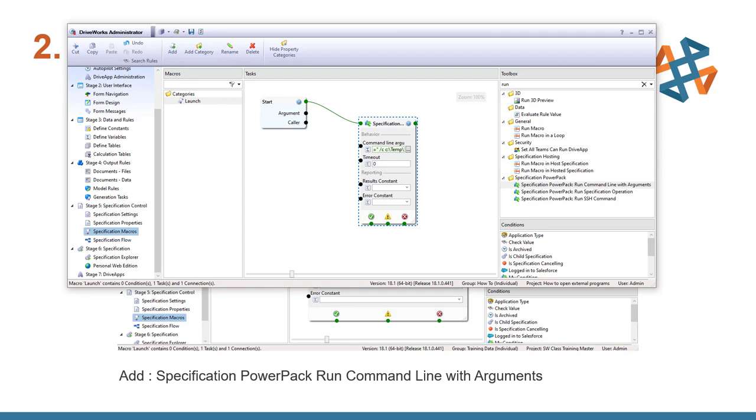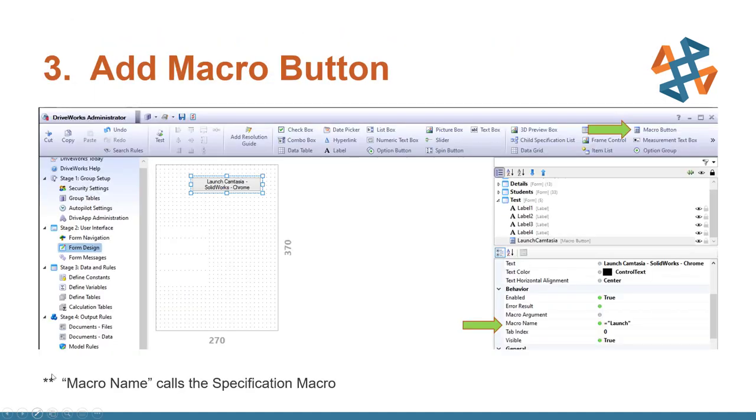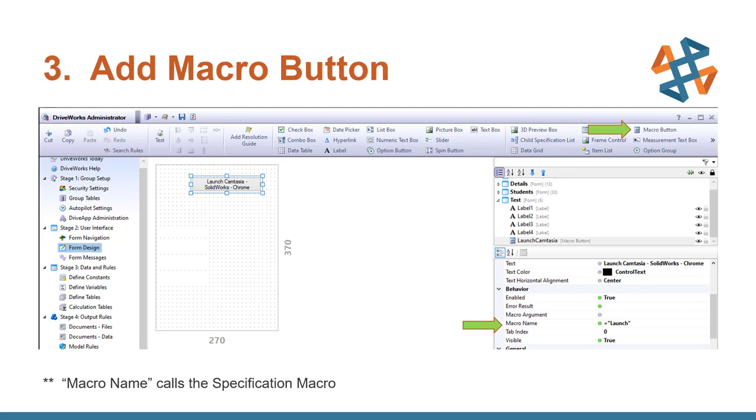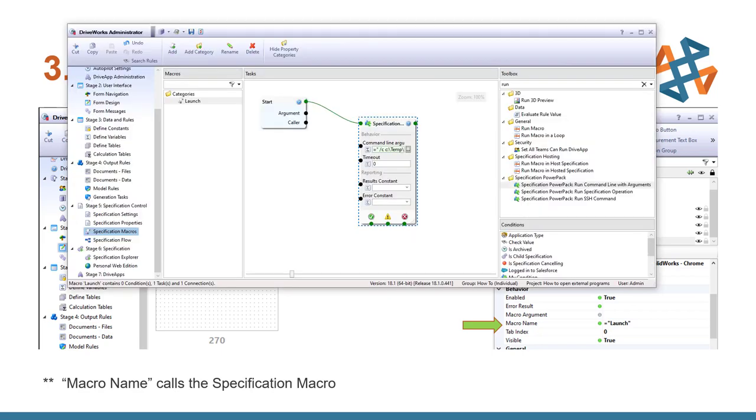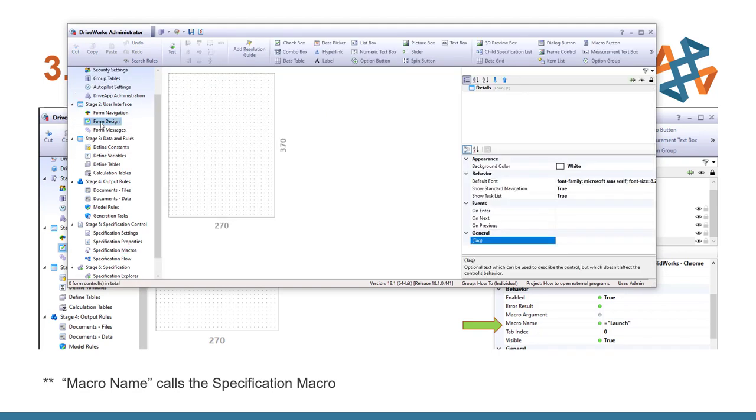From here, we need to add our macro pin. So this is going to be our form button that is going to launch the specification macro. So I'll go ahead and pull DriveWorks back up. And we're going to go up to our form design.